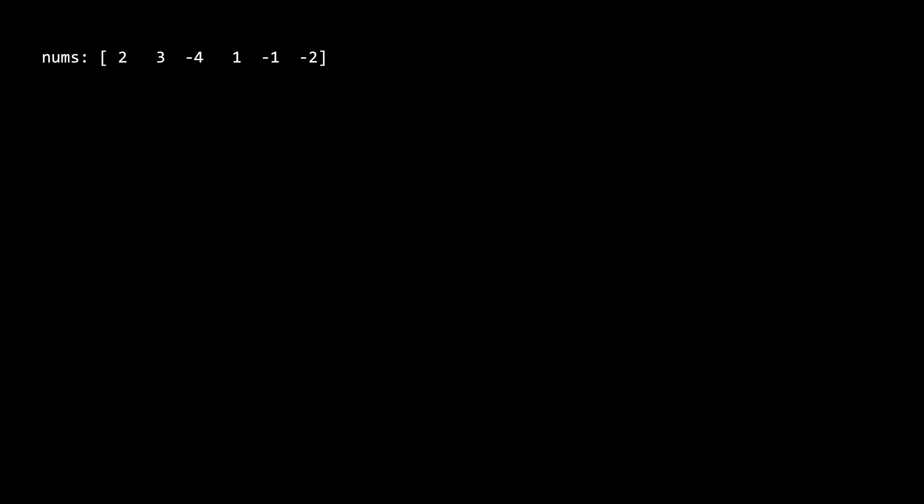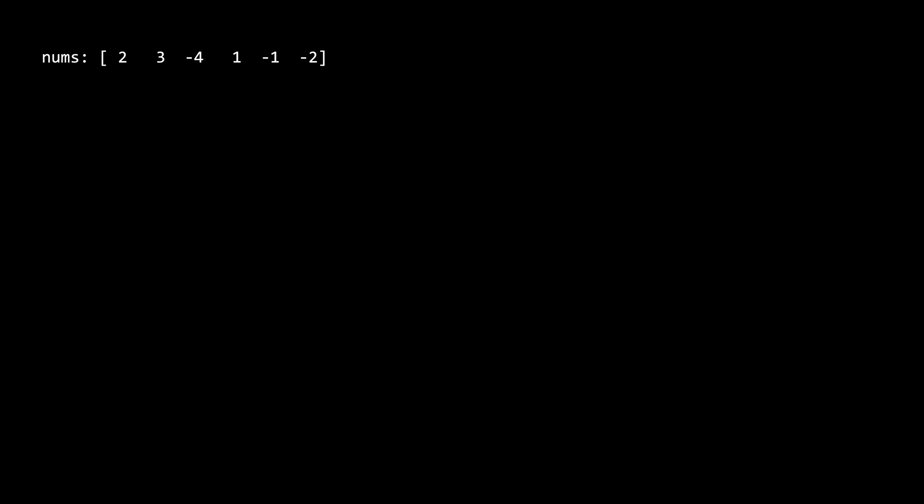Let's go through a couple of examples. In the first example we would return five, because the longest subarray whose product is positive is the first five elements, indexed from zero to four. In the next example we would return two, because the subarray of the last two elements, six and five, is the longest.